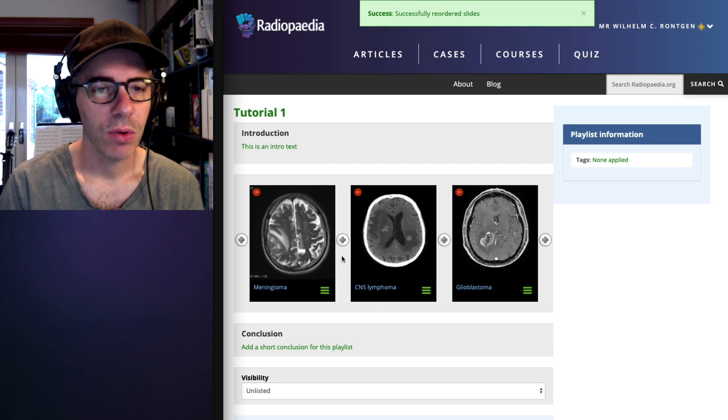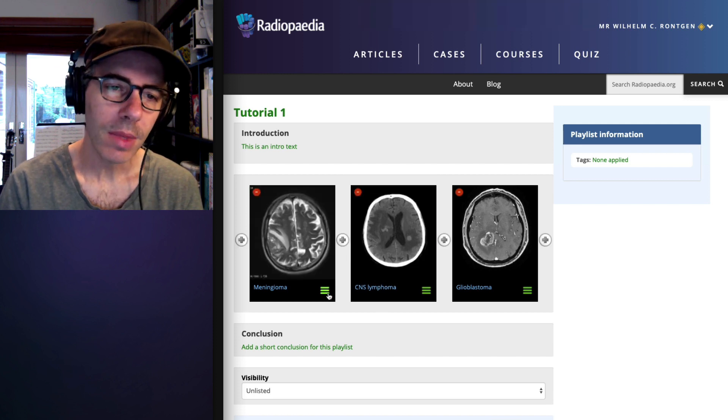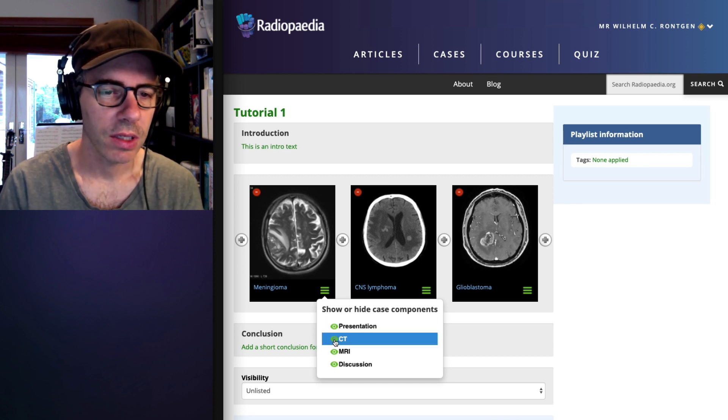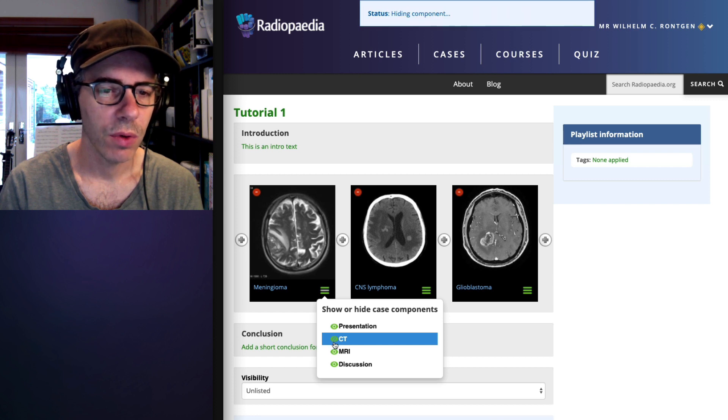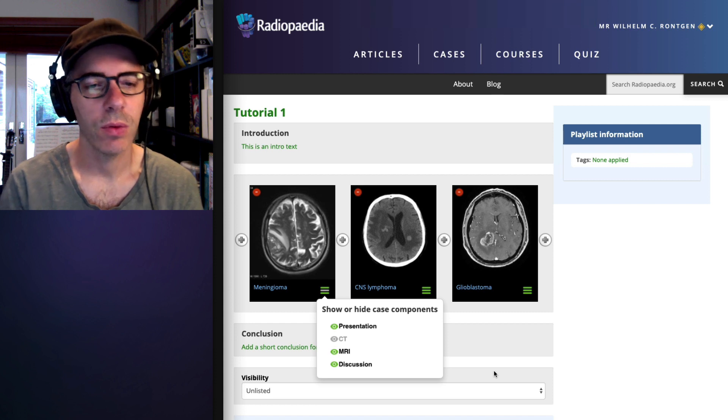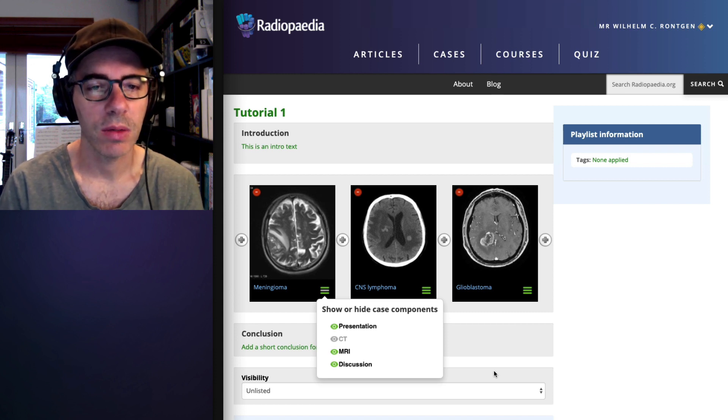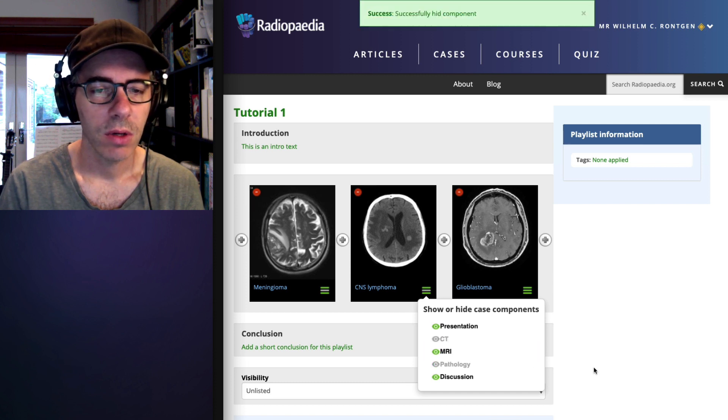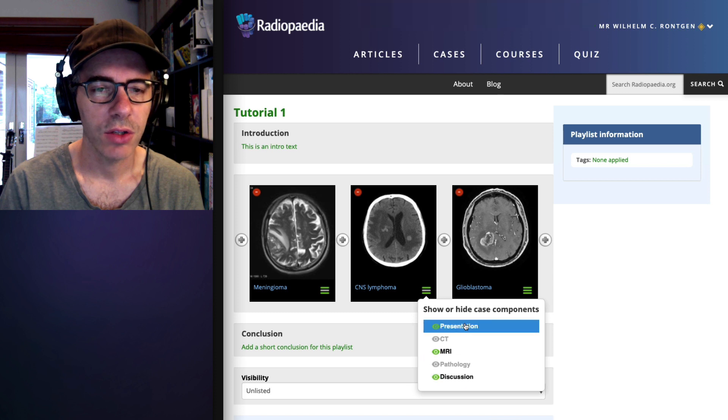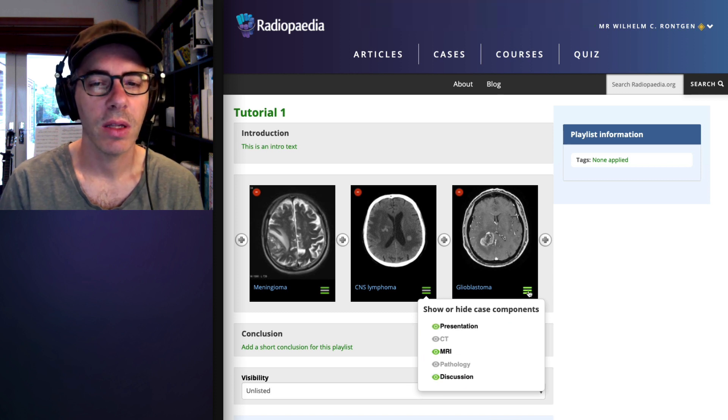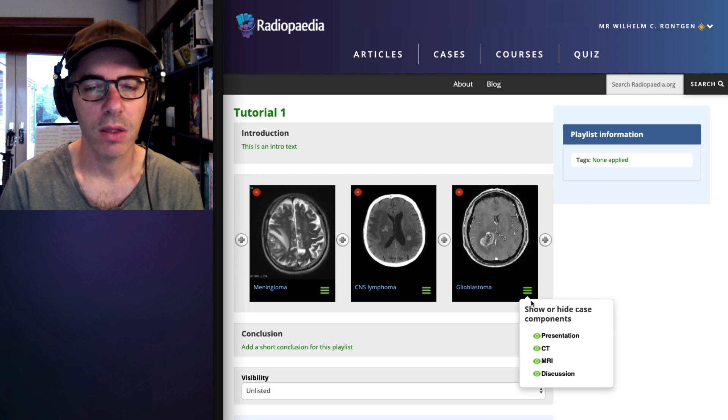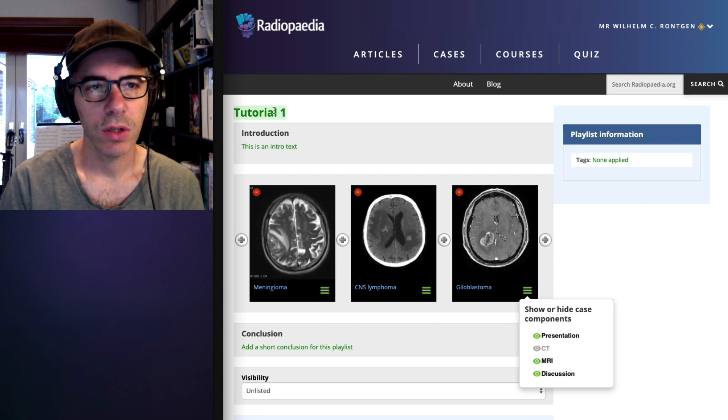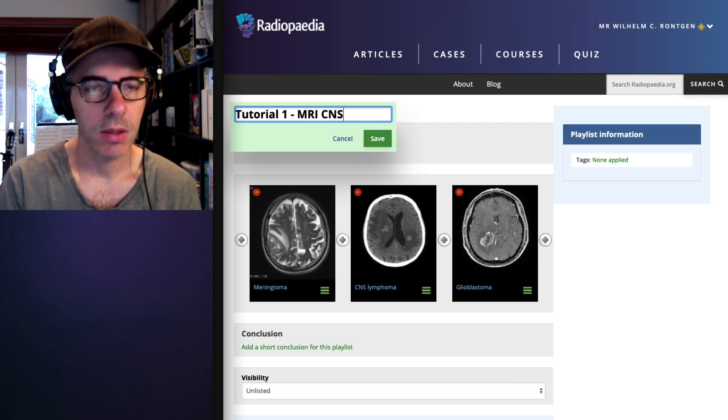And most importantly, you may, for example, in this case, you might be giving an MRI tutorial, and so you're not interested in giving the CT. So unclicking any of these will hide that component. Anything that's gray will tell you that it won't be shown when it's played as a playlist. And so you can go through and hide these parts. Don't worry about hiding discussion and presentation, because I'll show you how to share the playlist without giving the answer away. So here we are, we'll change this to tutorial one, MRI CNS.